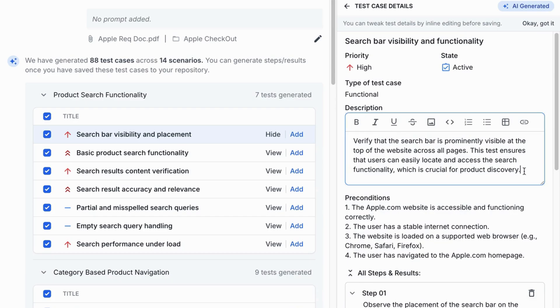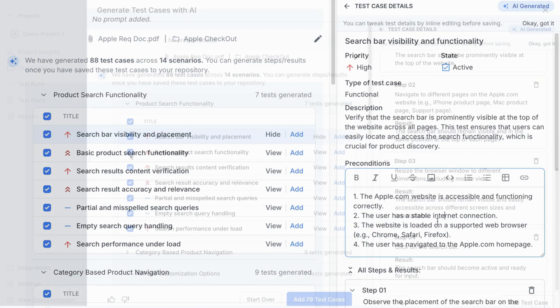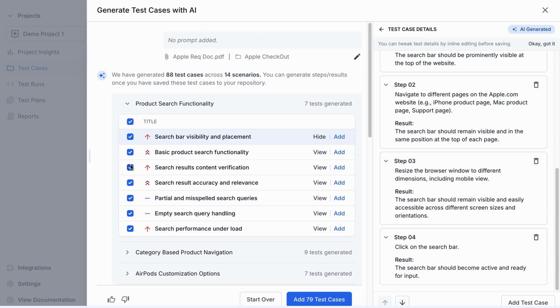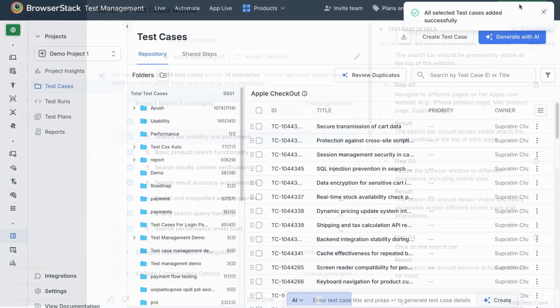You can quickly review the generated test cases, make inline edits as needed, and add selected cases to your folders, all within the same workflow.